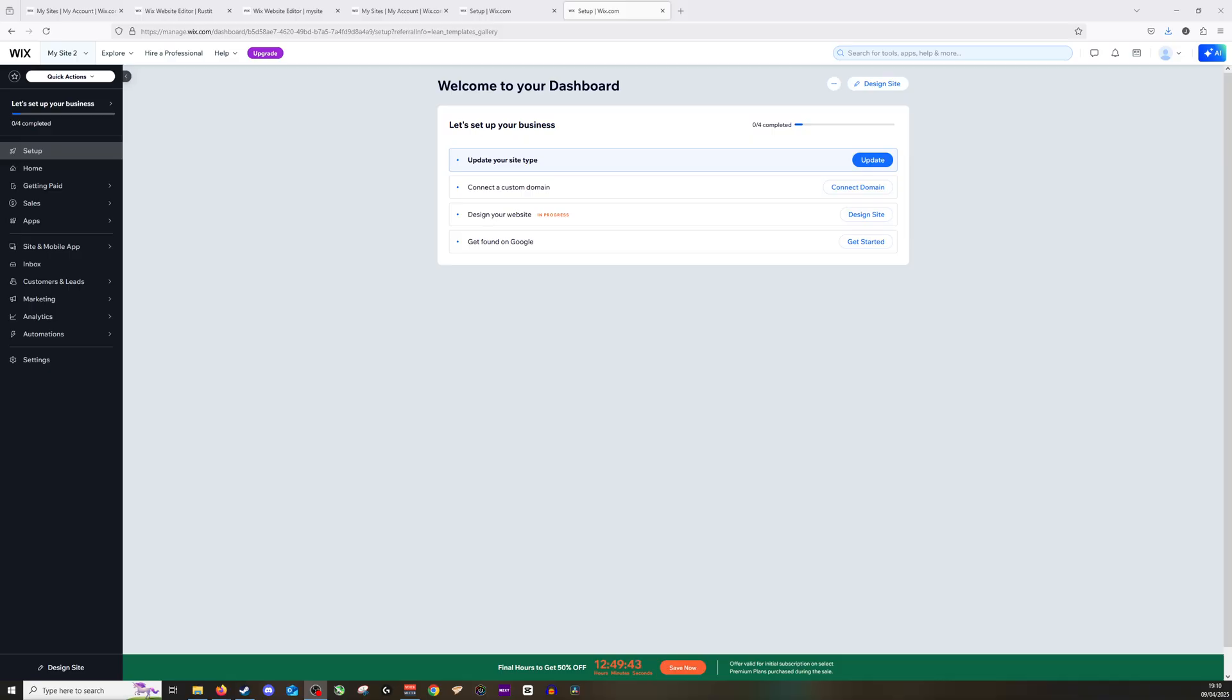Okay, so what you want to do is make your way to your dashboard and start yourself up a new site. As you can see here, once we've got through to this page, you have the option to design your new website.